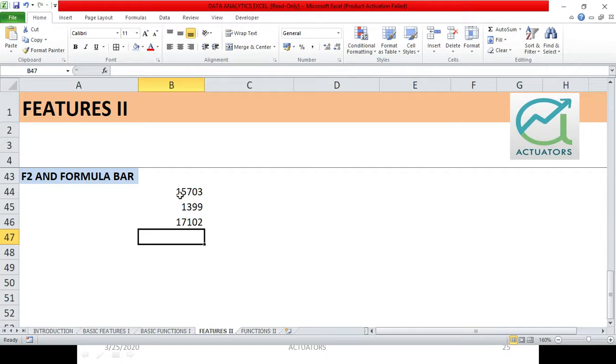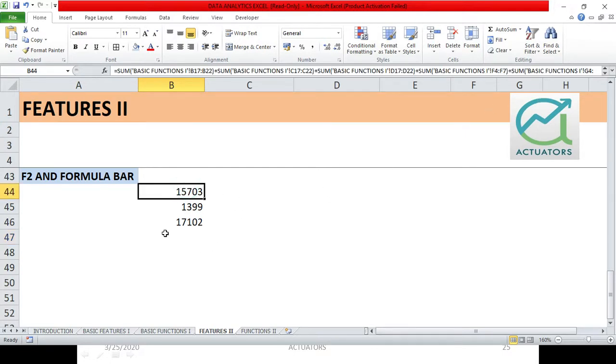In financial modeling, we'll have to make lots and lots of functions and formulas which are very big, which can be displayed in this formula bar. Now let's say I've just taken one particular example over here.